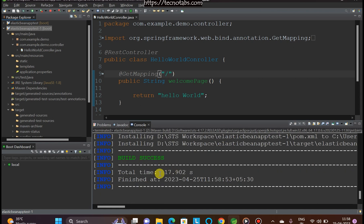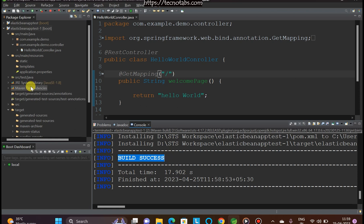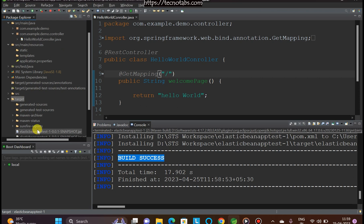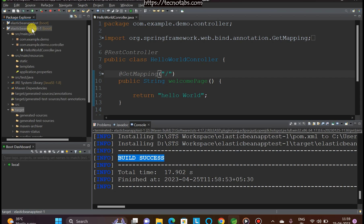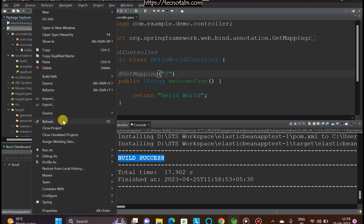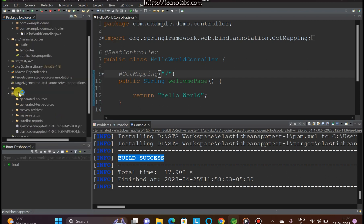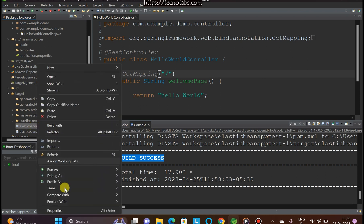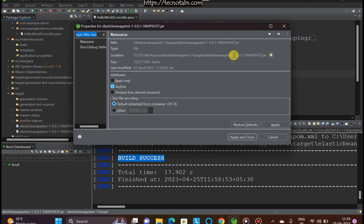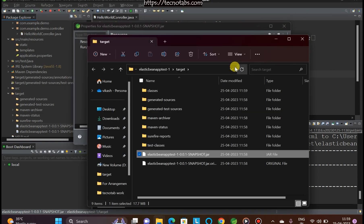The build completed in 17 seconds and was successful. You can find the JAR file in the target folder. If you don't see the target folder, right-click and click Refresh to update it. Go to Properties to find the full file path of the JAR, and copy that path.